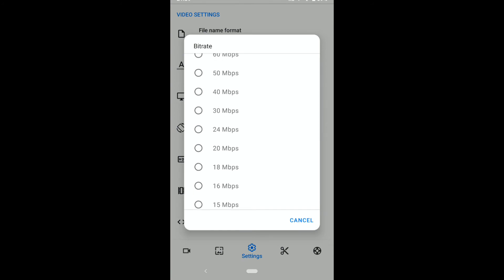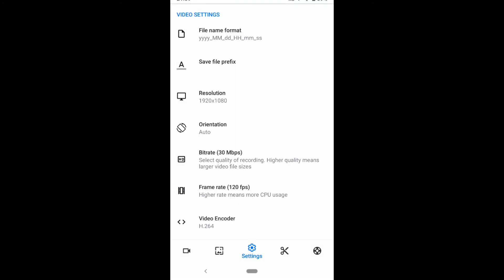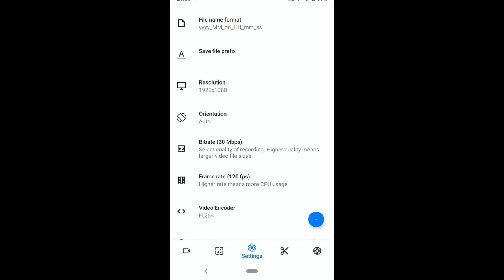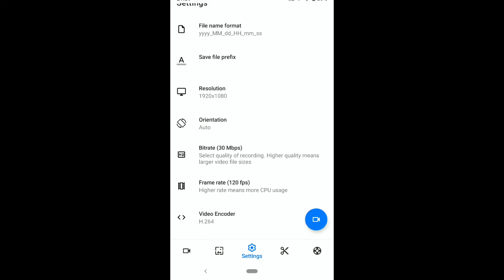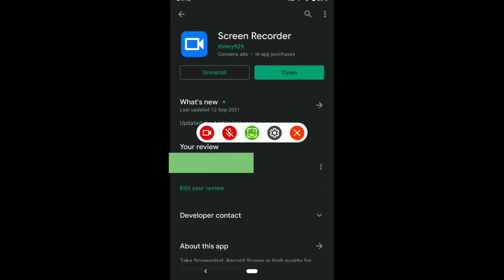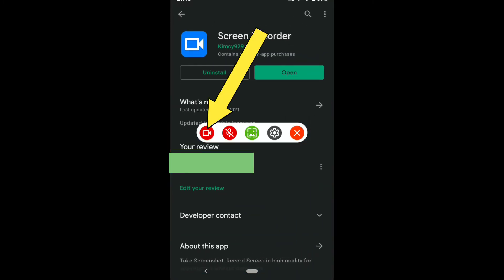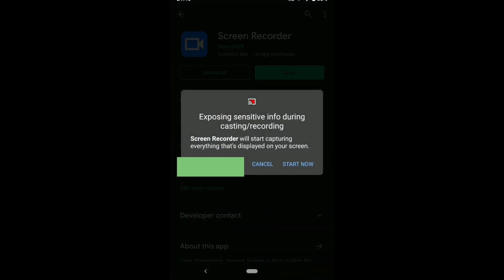Once you've done that, now you can start screen recording. To record your Android screen, tap on the screen recording icon and again tap on the screen recording icon at the left, and then tap on start now.